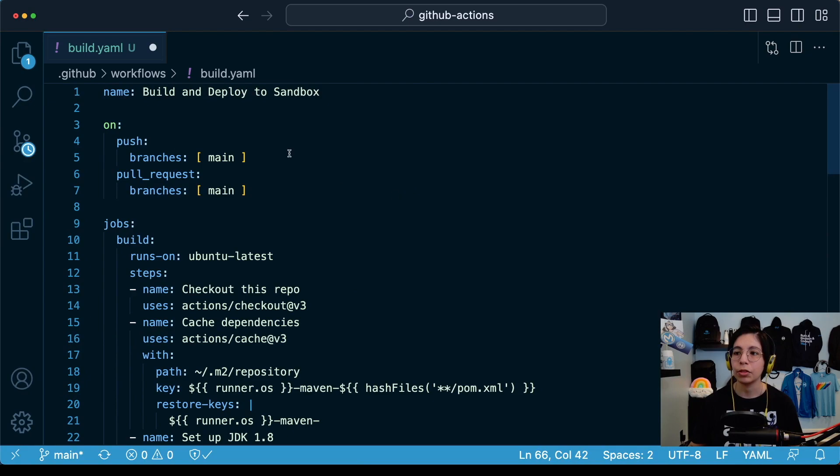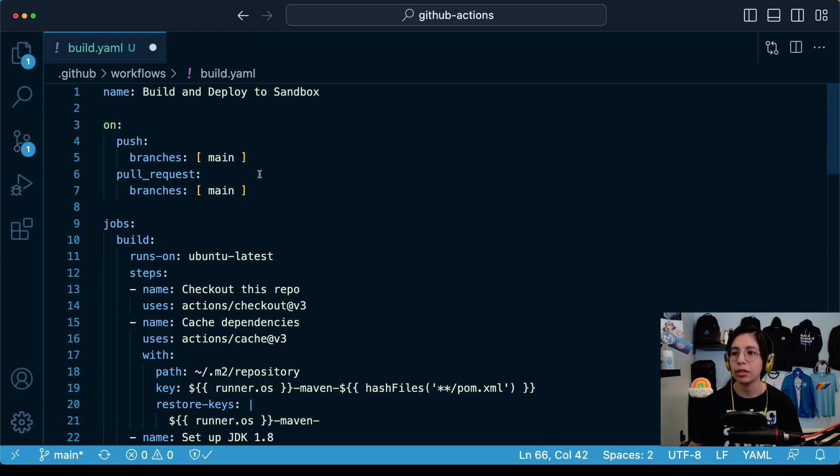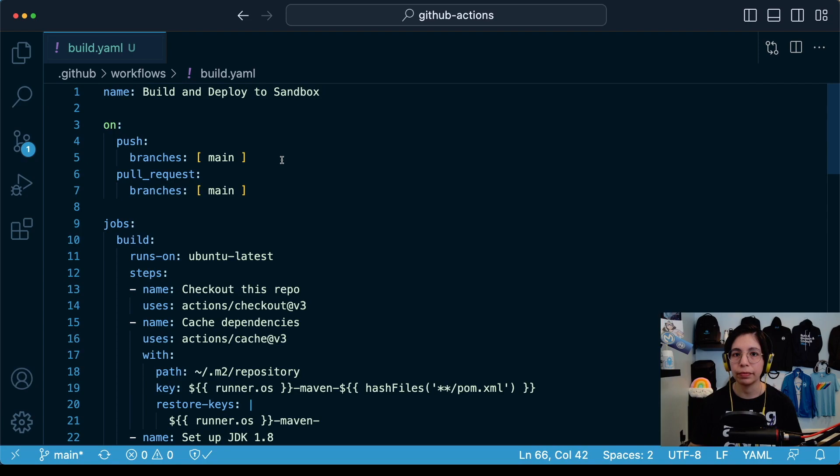So if you remember, our triggers are either a push or a pull request merge into the main branch. So let's save this file and push it into the repo.